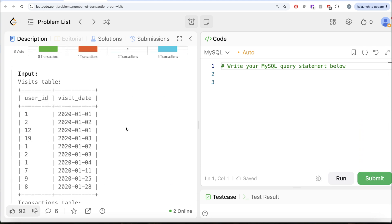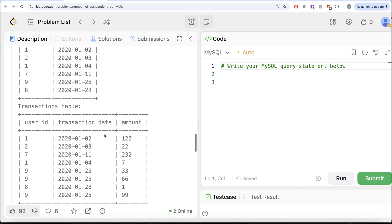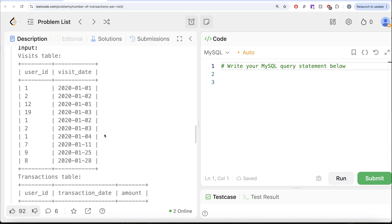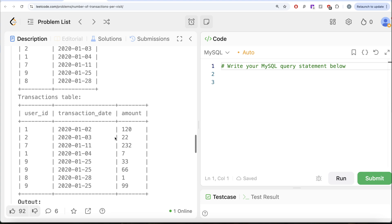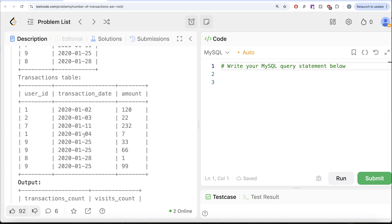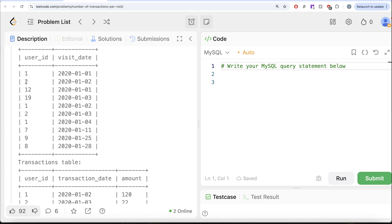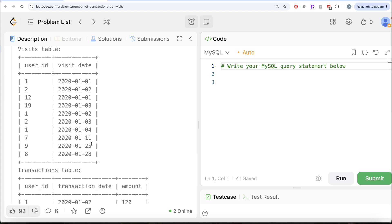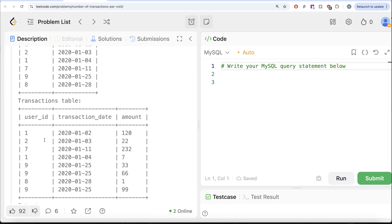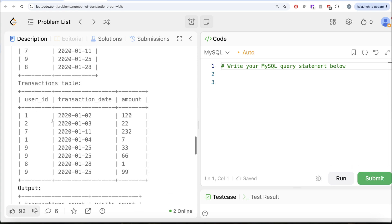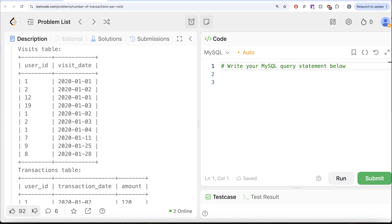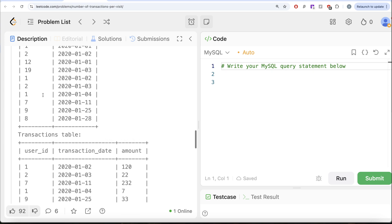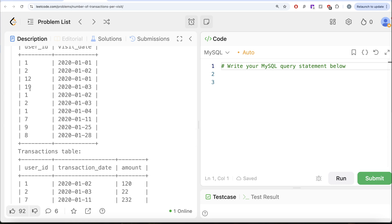Let's go through the example. We have data in the visits table and the transactions table. Looking at how many users visited the bank but did not have any transaction: user_id 1 on January 1st 2020 had no transaction — that's one user. User_id 2 on January 2nd — no transaction. User_id 12 on January 1st — no transaction. User_id 19 — no transaction either. So up to now, users 1, 2, 12, and 19 have done zero transactions on these particular days.